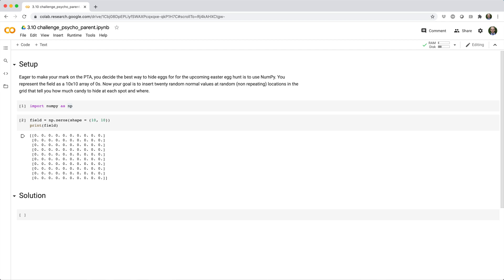Eager to make your mark on the PTA? You decide the best way to hide eggs for the upcoming Easter Egg Hunt is to use NumPy. You represent the field as a 10x10 array of zeros. Now your goal is to insert 20 random normal values at random, non-repeating locations in the grid that tell you how much candy to hide at each spot and where.